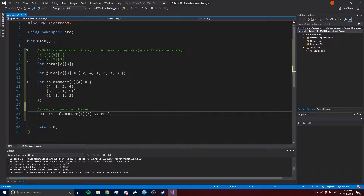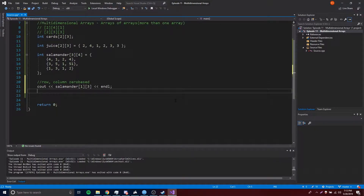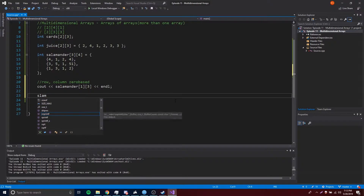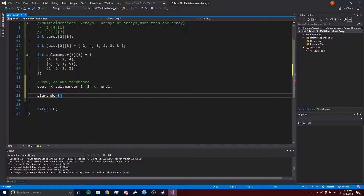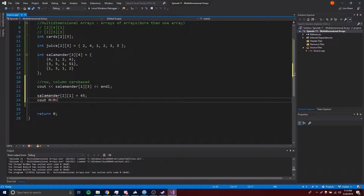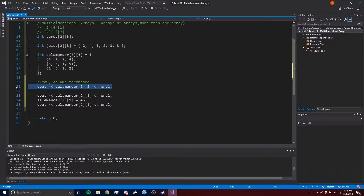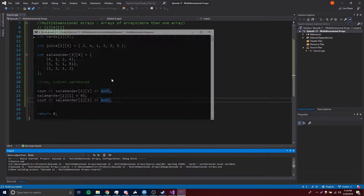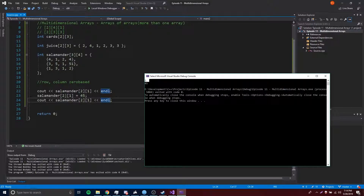Let's go ahead and try testing this out one more time — let's try changing the value of the 3 right here. So we'll access salamander, and that's going to be in the third row, so index 2, and it's going to be the second number, so index 1. So salamander[2][1] equals 45. Let's print a before and after to see what it looks like. We get 3 first because the initial value of salamander[2][1] is 3, and then after we change it, it's now 45. So it worked perfectly.